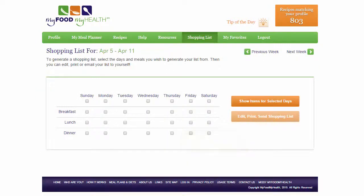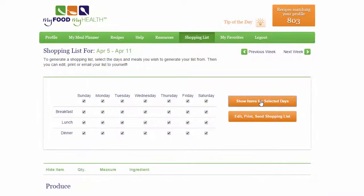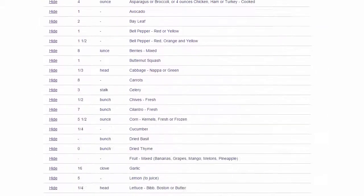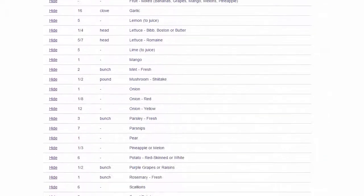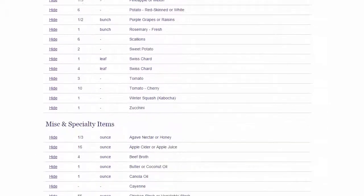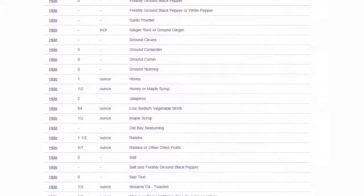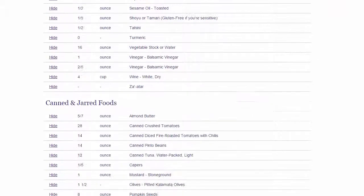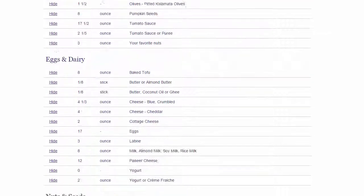Now you can tailor the list for your needs. To select the days for your shopping list, check off the days to include, then click Show items for selected days. Your shopping list will include only ingredients for meals for the days selected.